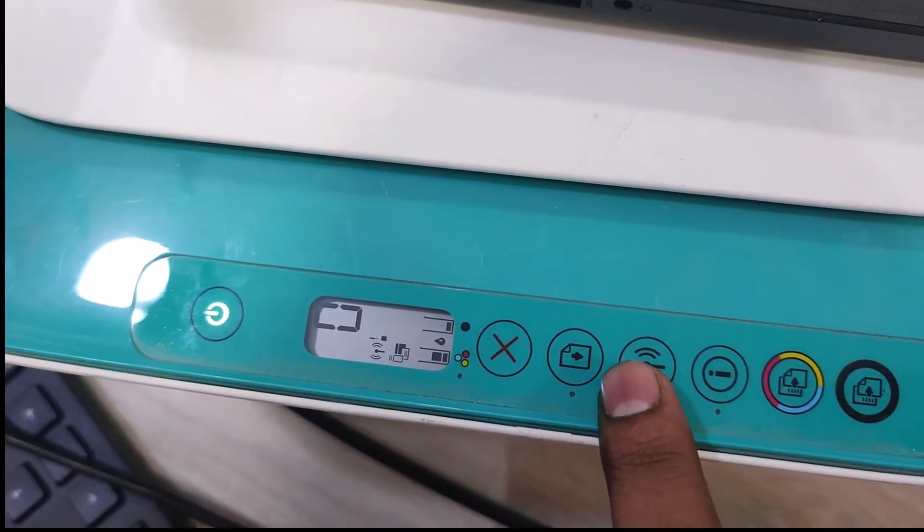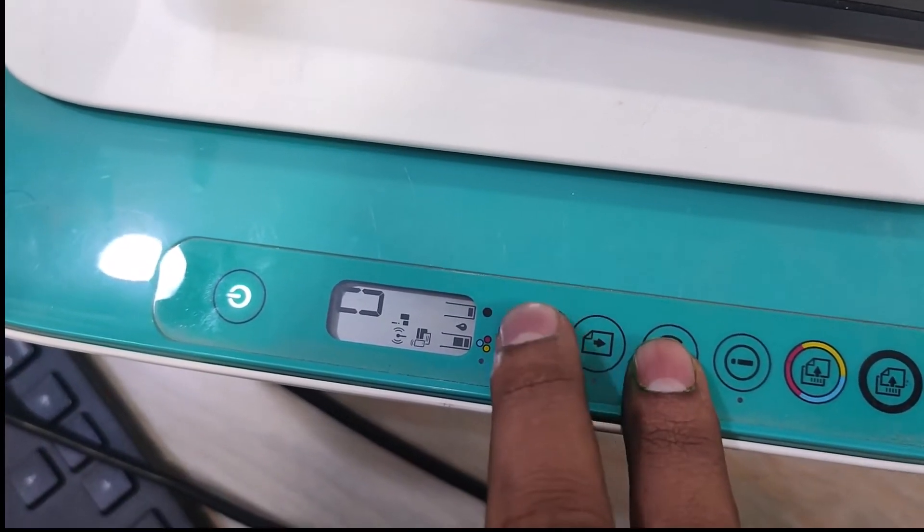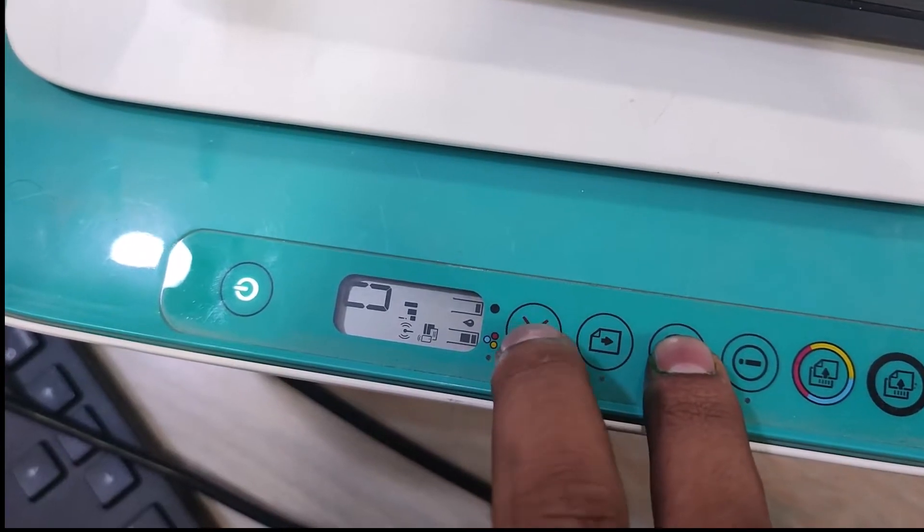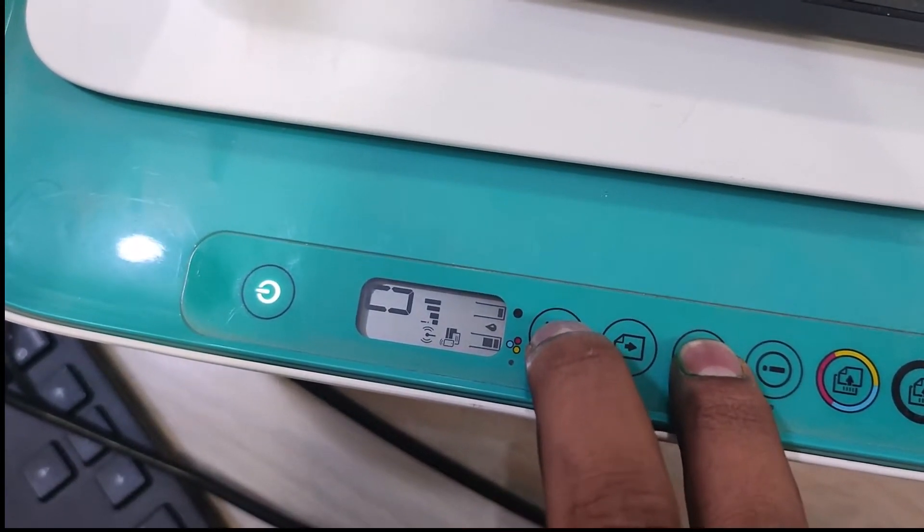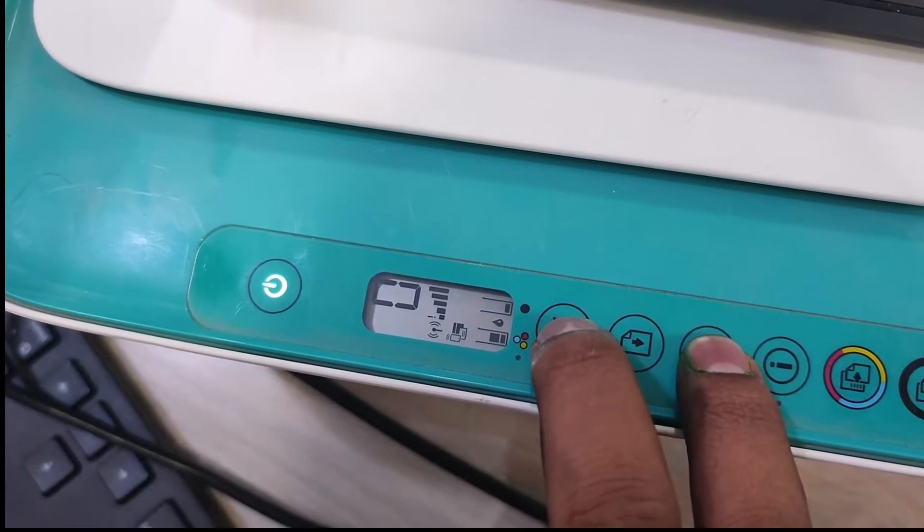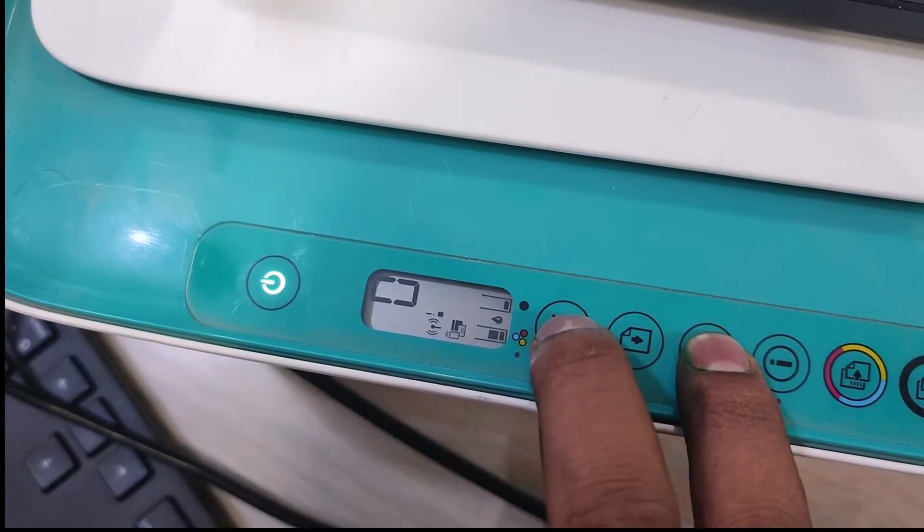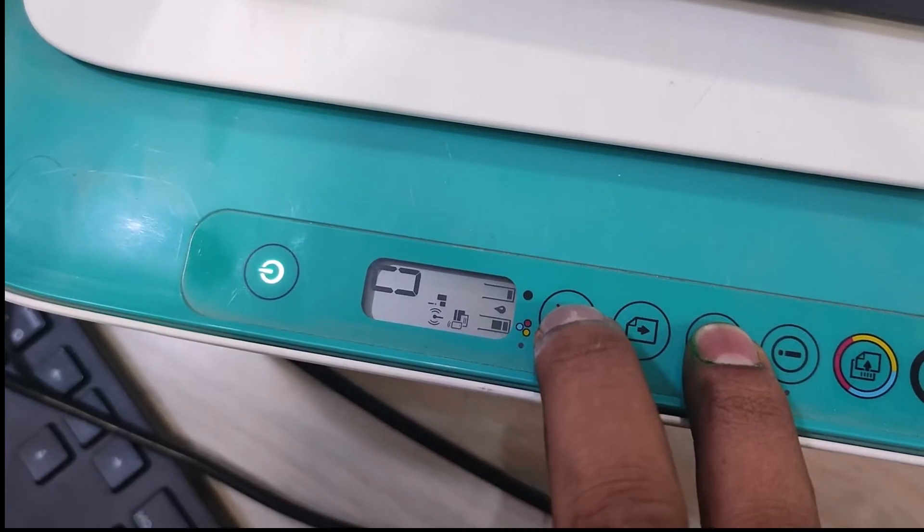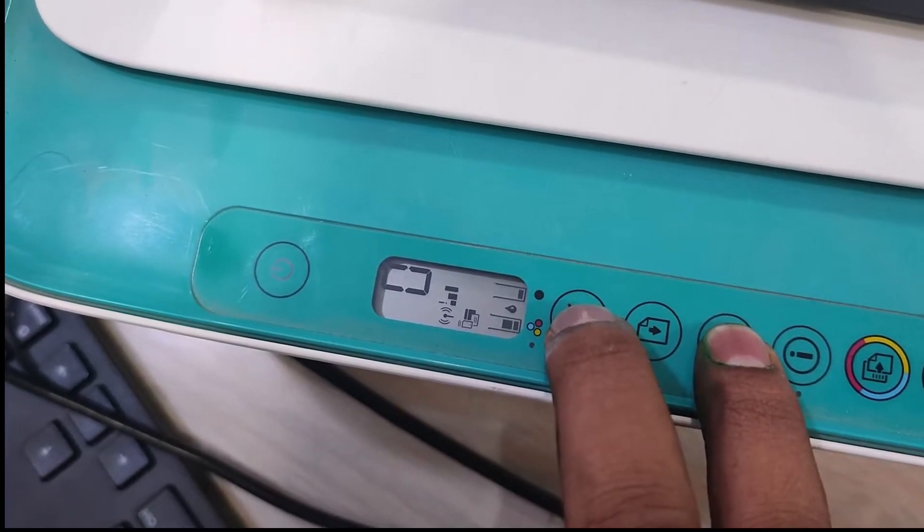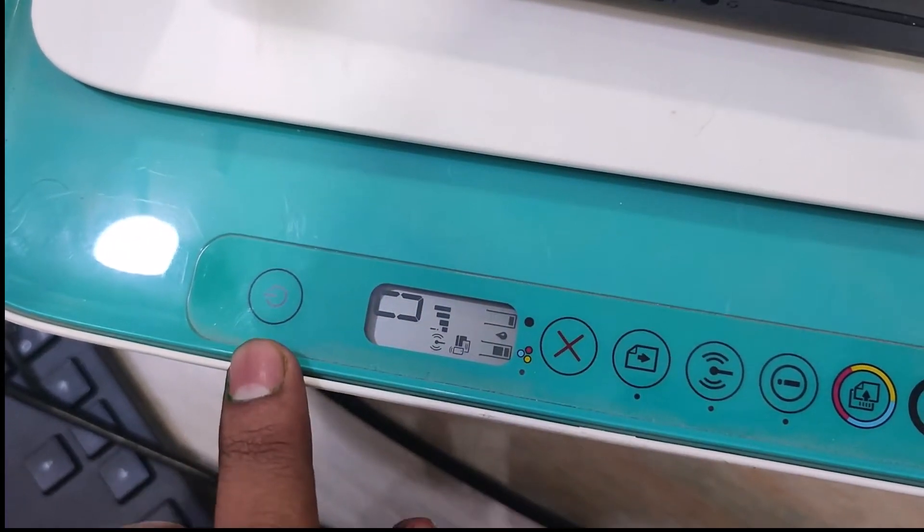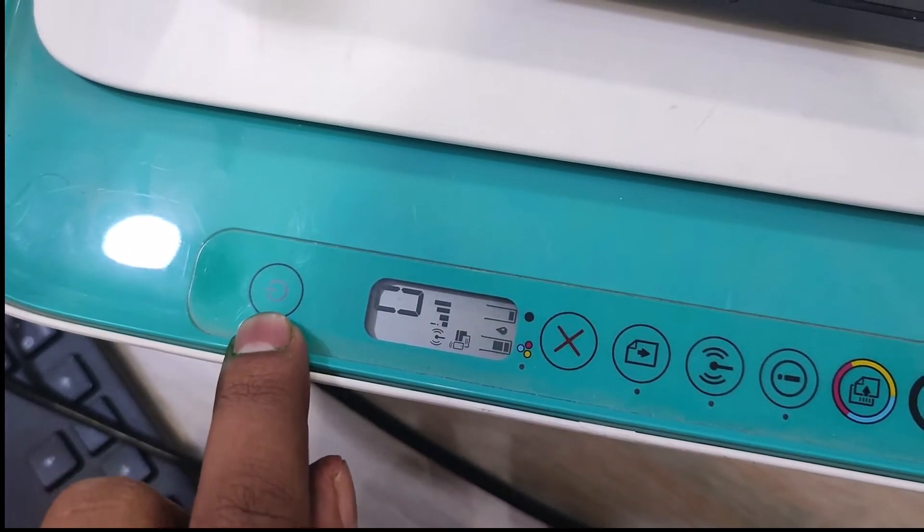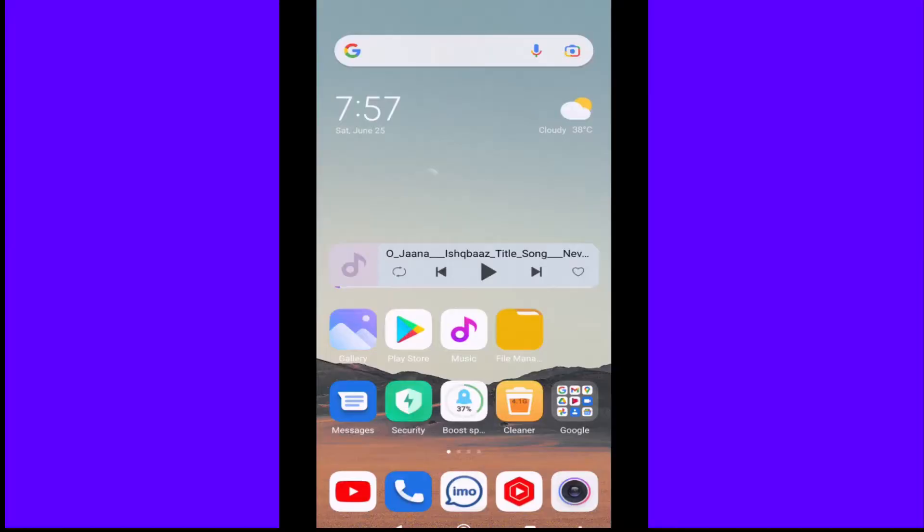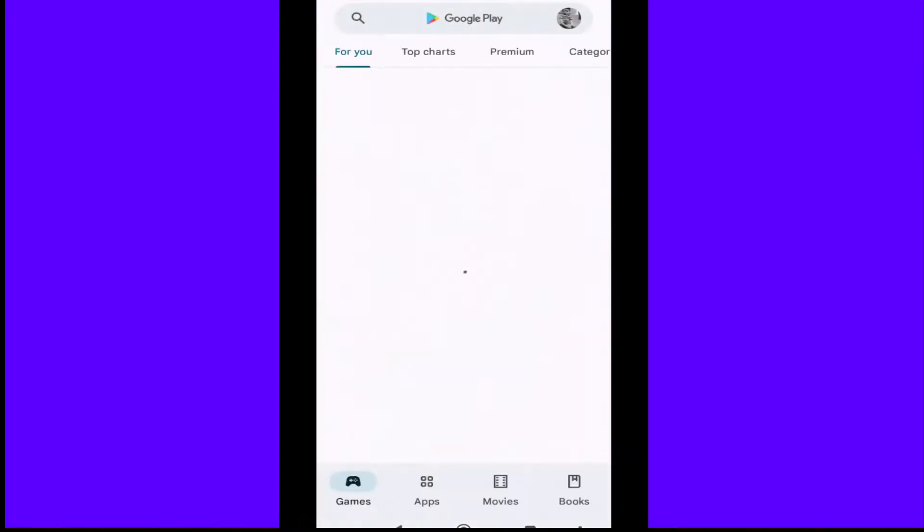Today in this video I will show you how to set up HP DeskJet 2600 series printer wireless setup. First, press and hold the cancel and wireless button, then press the power button. This is wireless mode. Now go to your phone.